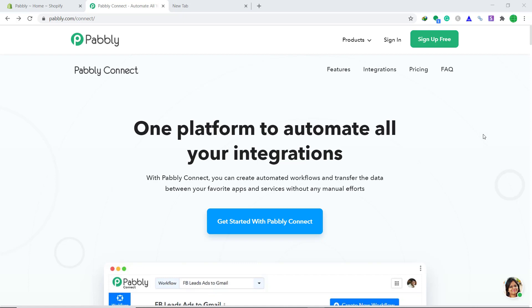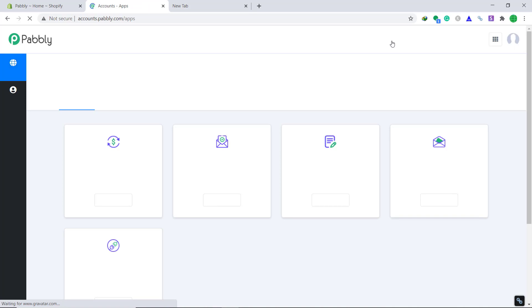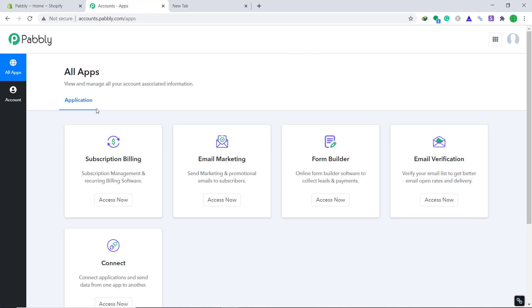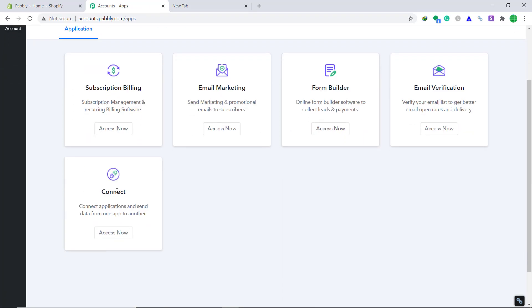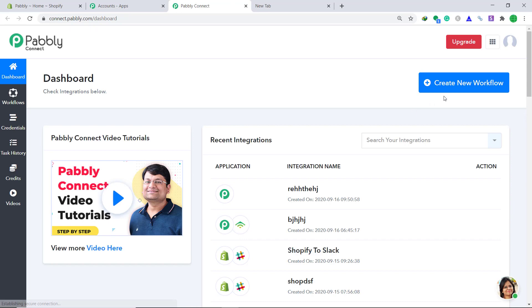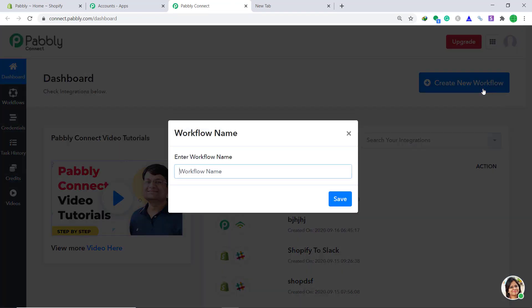It is an easy two-step process. First of all you have to visit the website of Pabbly Connect. Here click on sign in. This is the dashboard of Pabbly Connect. Bring your attention to the connect part and click on access now. In the top right you will find create new workflow. Click it.